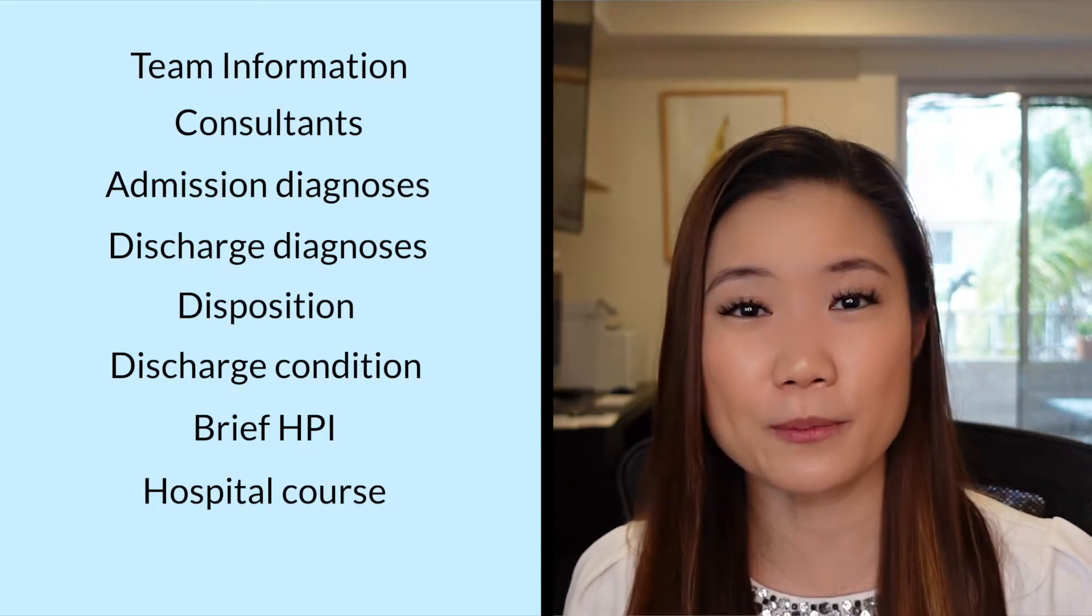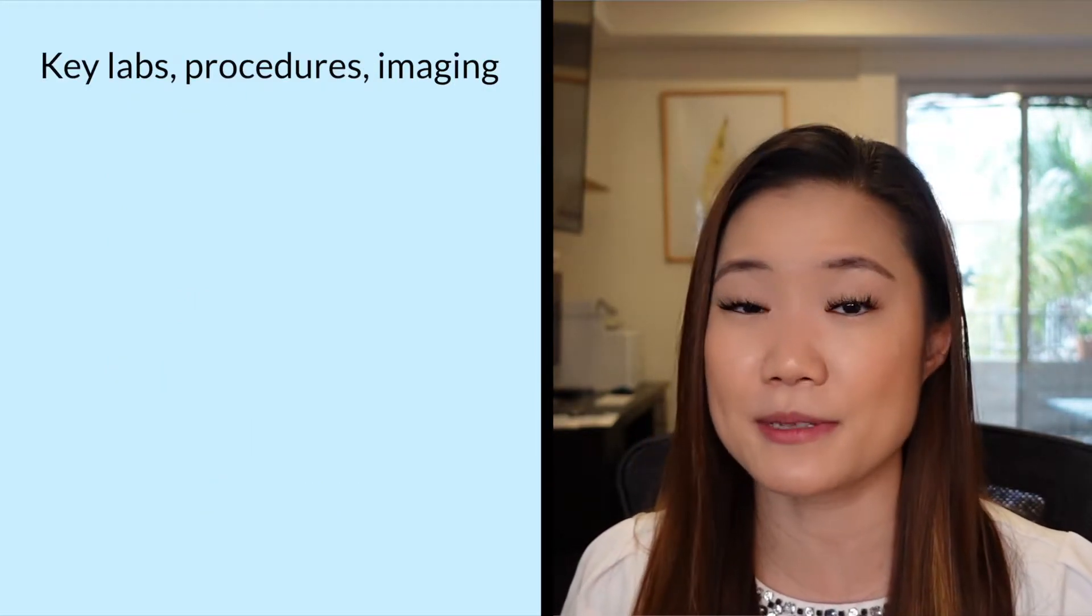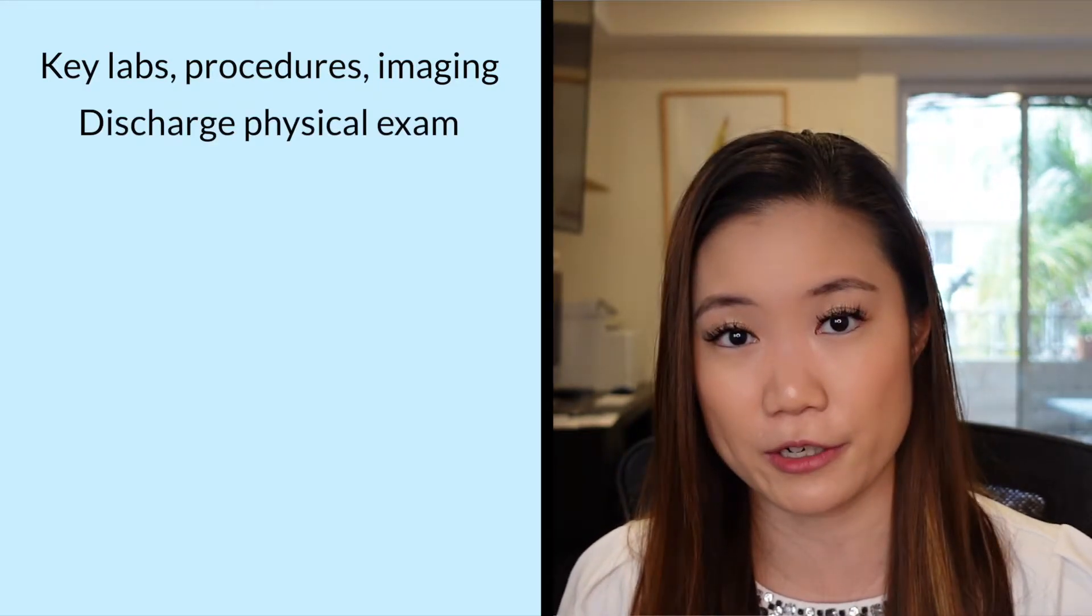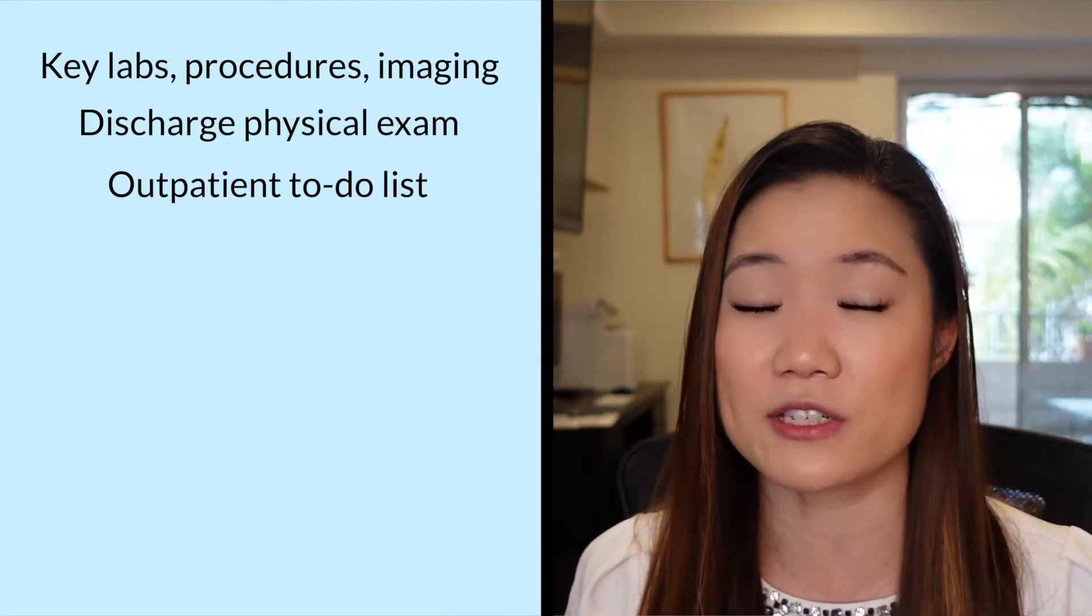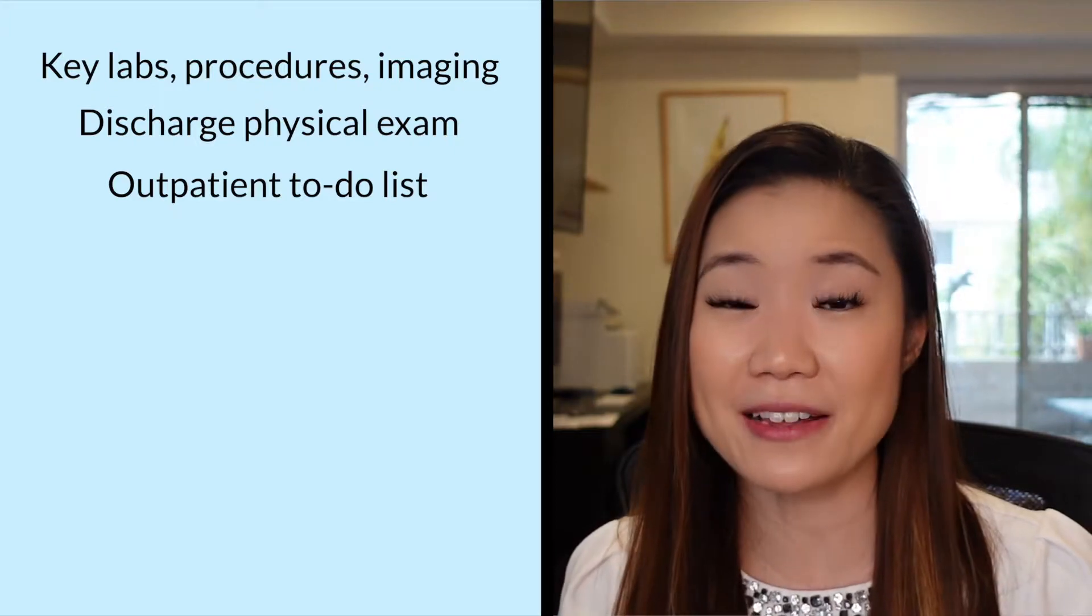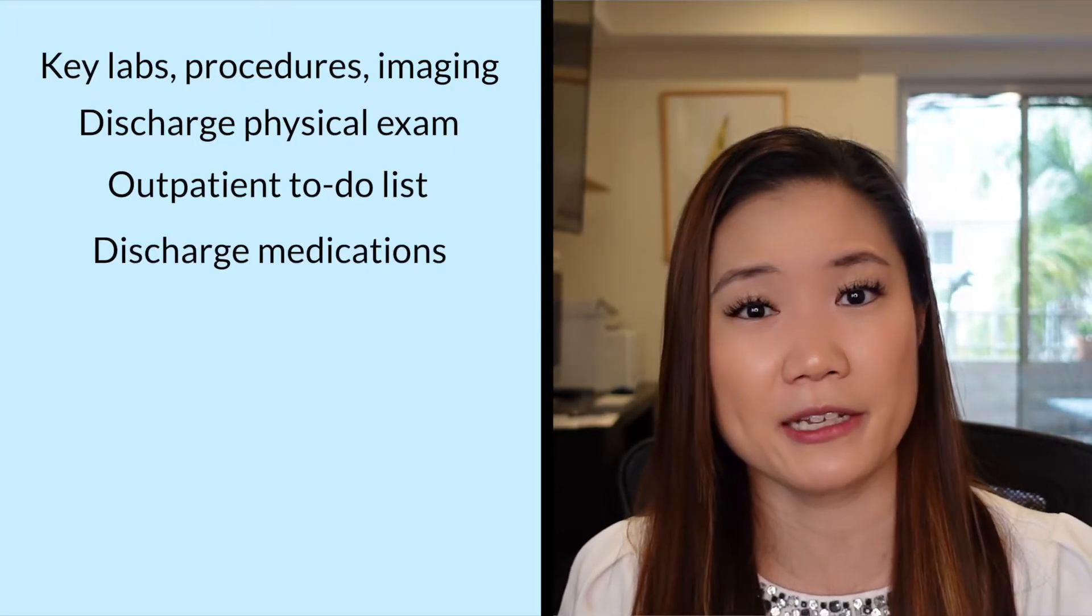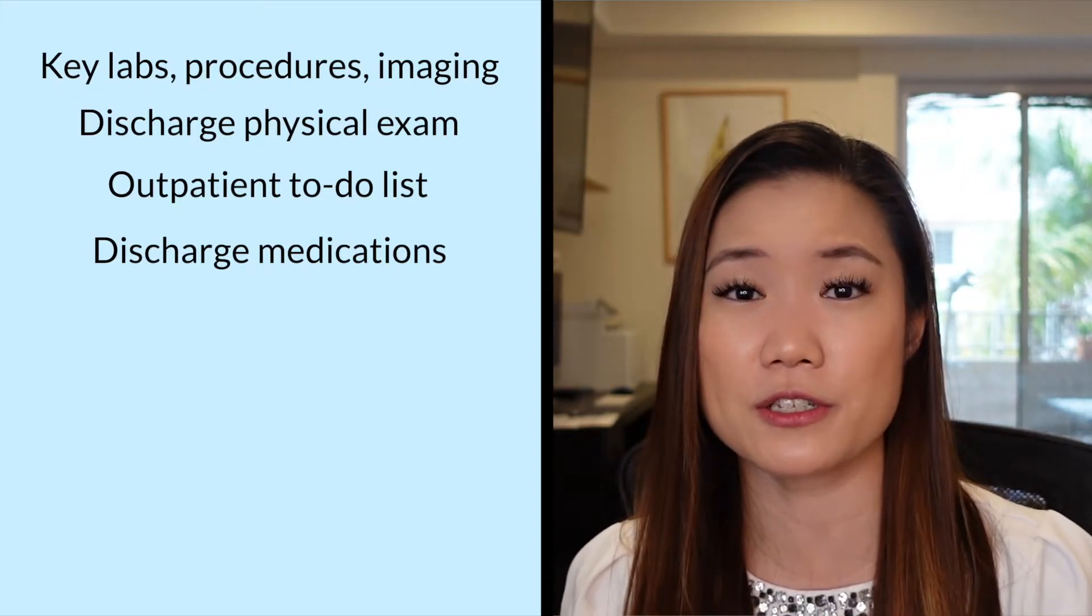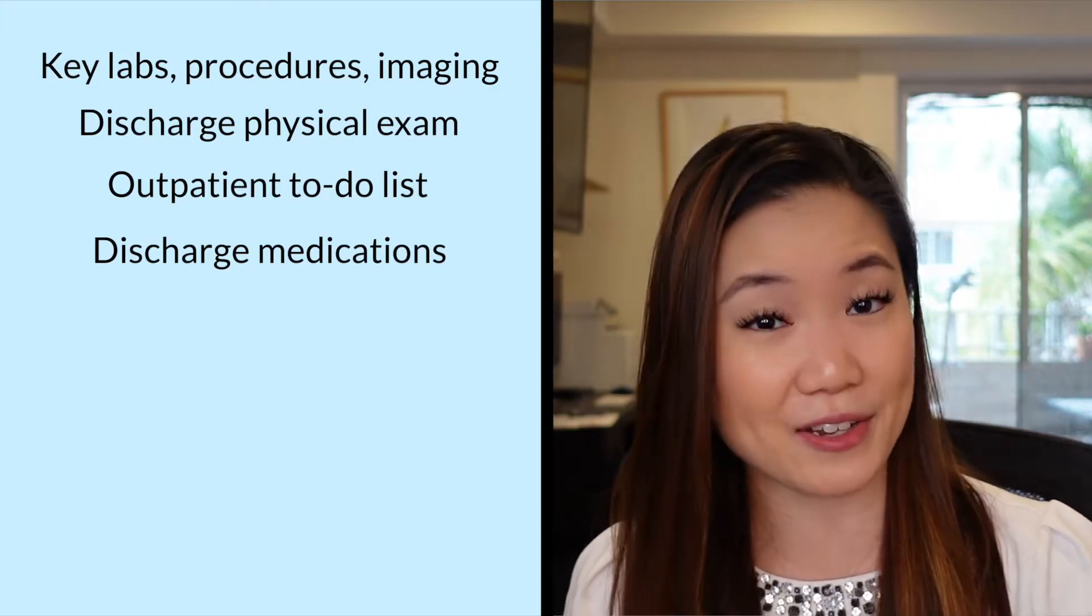And then you want to put any important and key procedures, imaging, and labs that the patient got. The patient's discharge physical exam. So what they looked like when they were discharged. And then importantly, the outpatient provider to-do list. So what is there left to follow up on the outpatient side? And then finally, the medication list. So the outpatient provider list and the medication list are two really, really important sections of the discharge summary. So you really want to pay attention and make sure that those are updated and accurate.